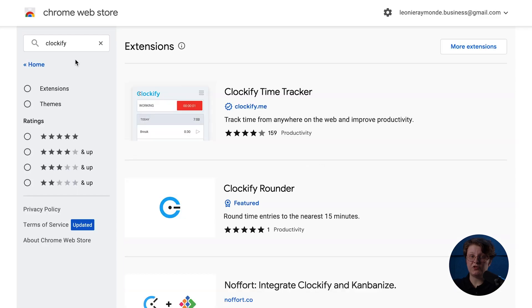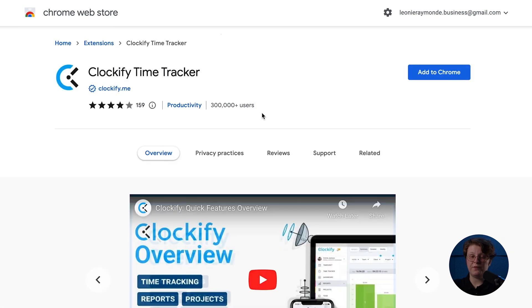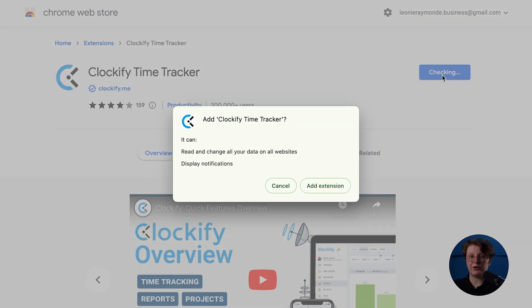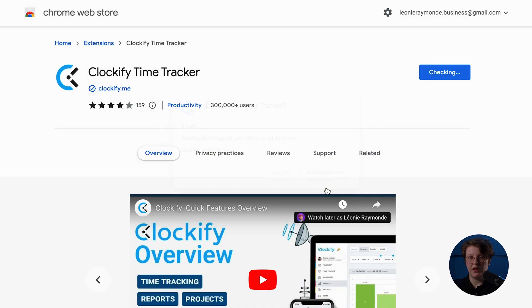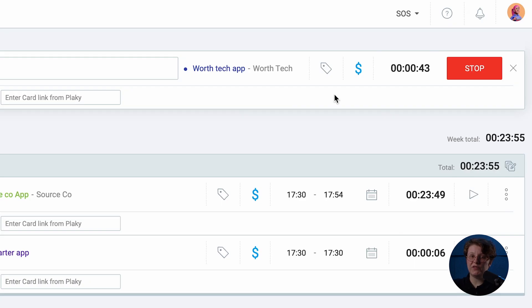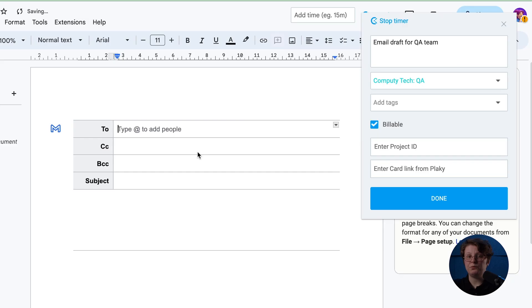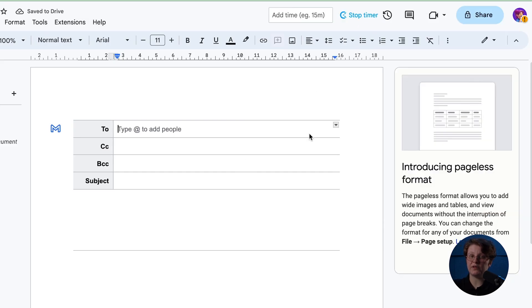To get some advanced time tracking features, install the browser extension for Chrome, Firefox, or Microsoft Edge. It allows you to see when the timer is running and switch between tasks, plus track time inside other web apps by clicking on the Start Timer button inside them.